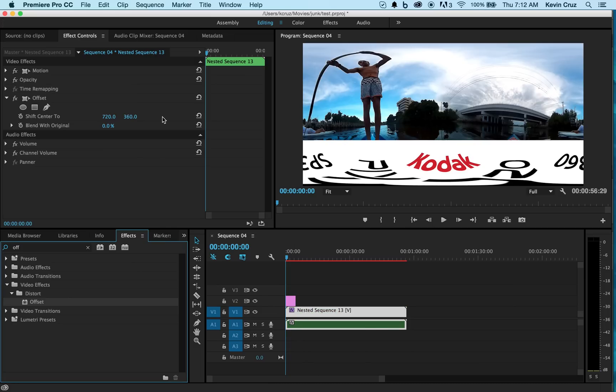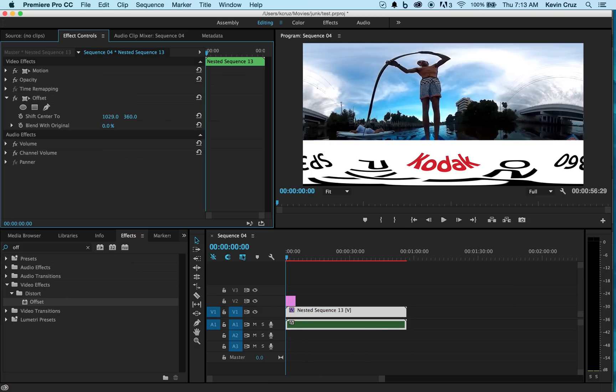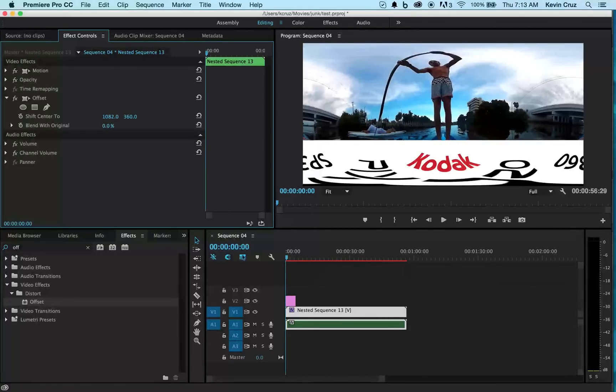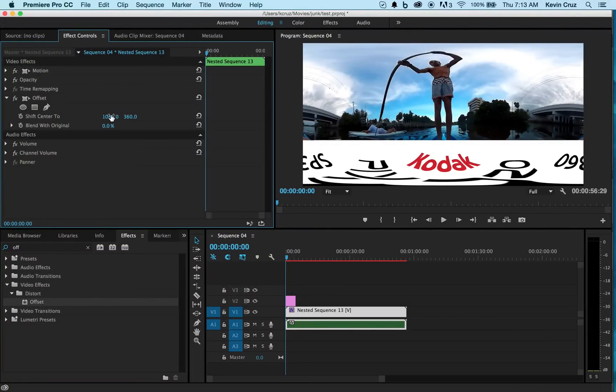Now with offset, you're allowed to center your video wherever you like. So go to shift center to and start adjusting your dial. Now Giorgio is dead center in the middle. Perfect.